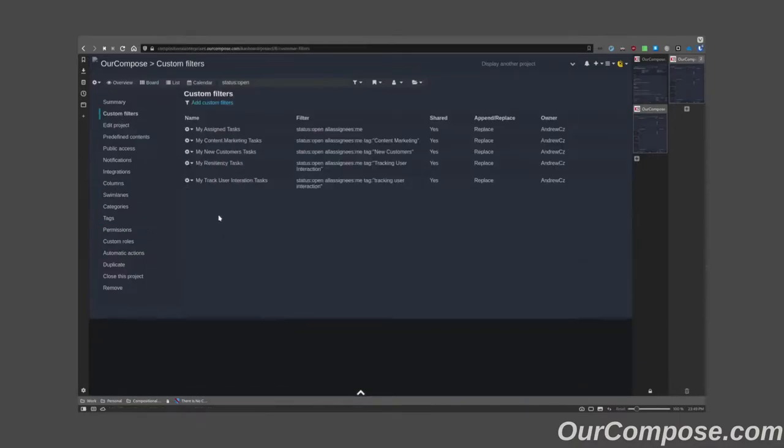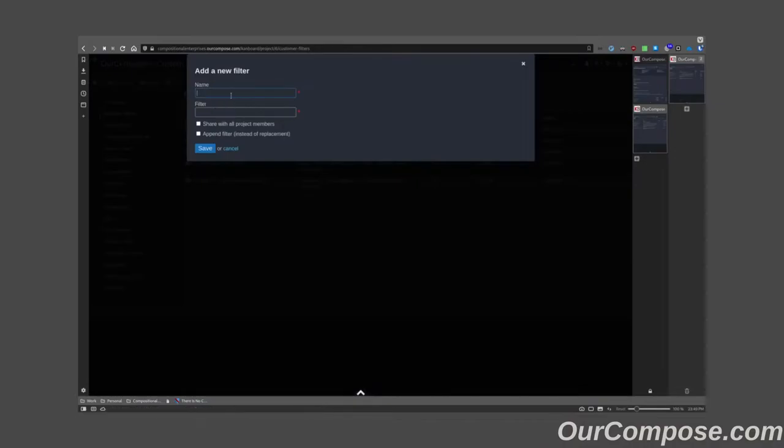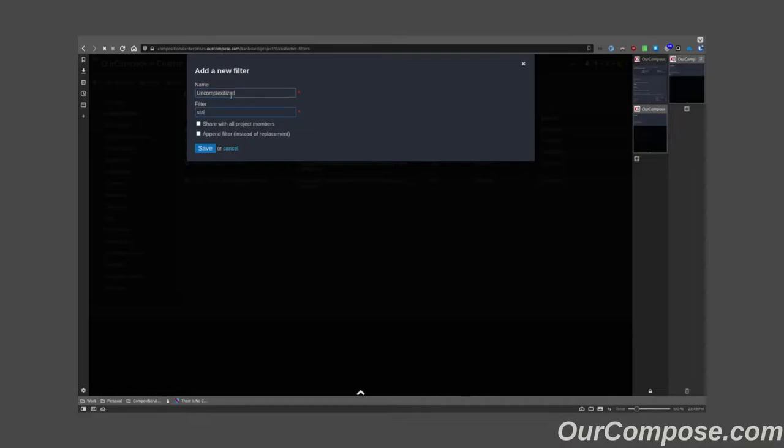Say for instance, I wanted to add a custom filter that took a look at all the uncomplexitized tasks. That would be all the tasks whose status was open, but whose complexity was zero.